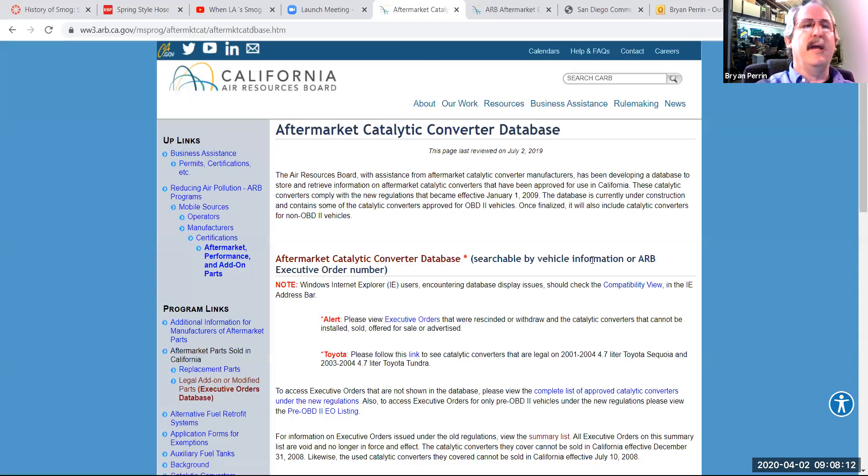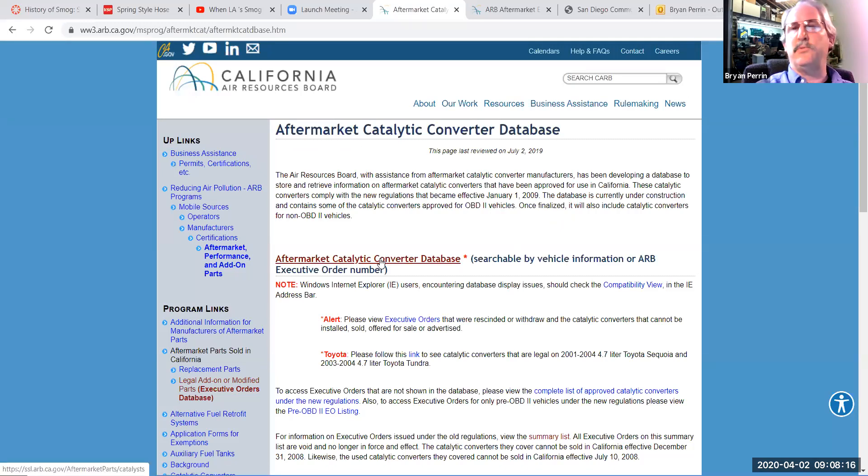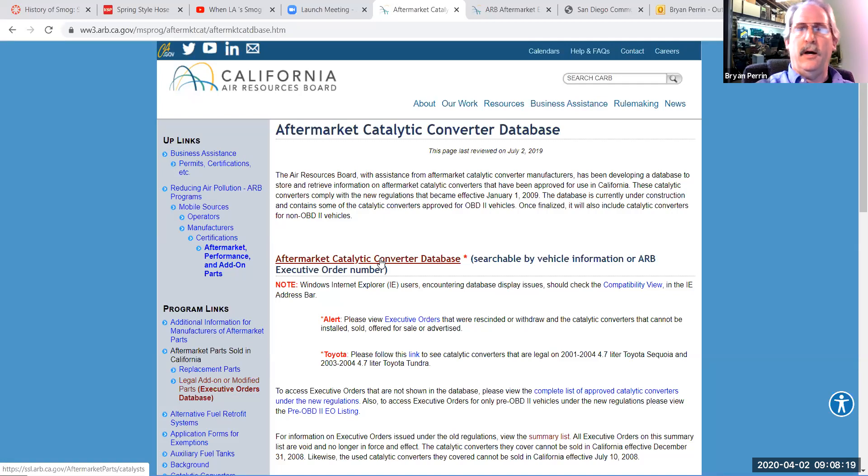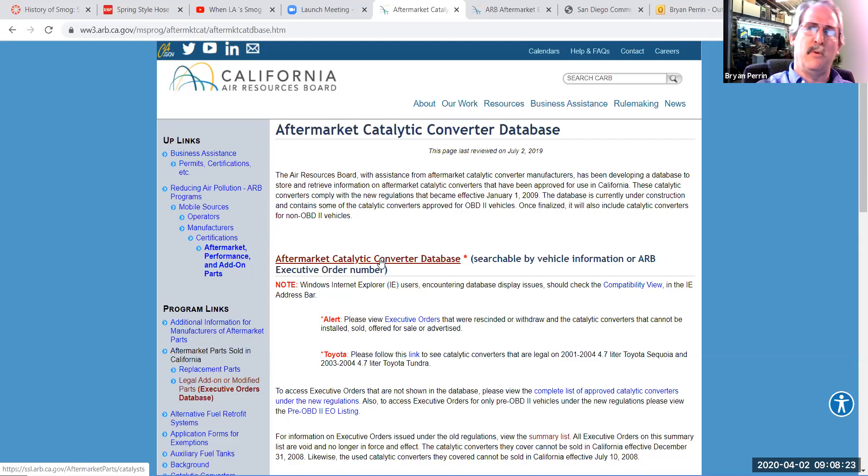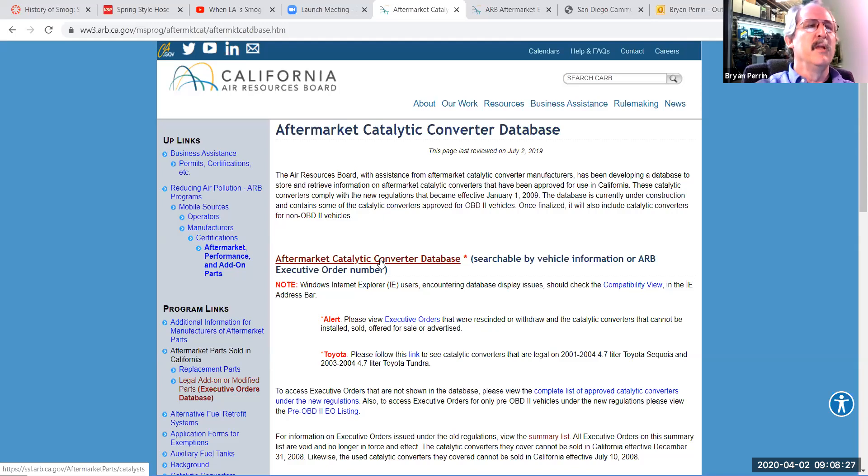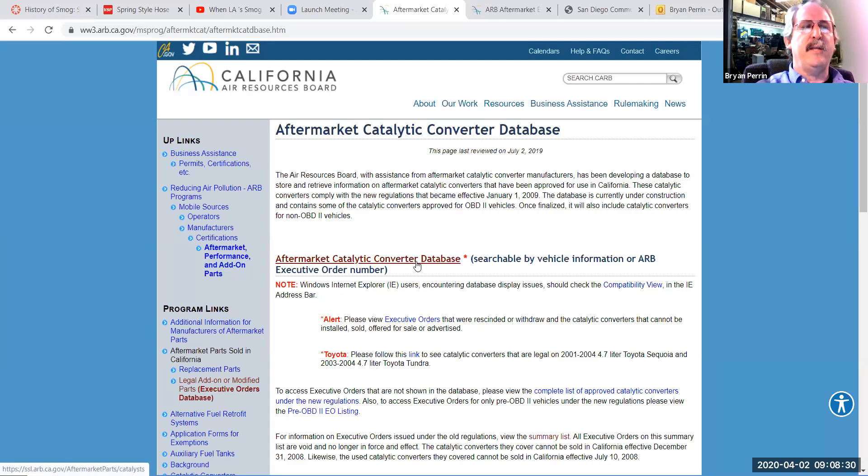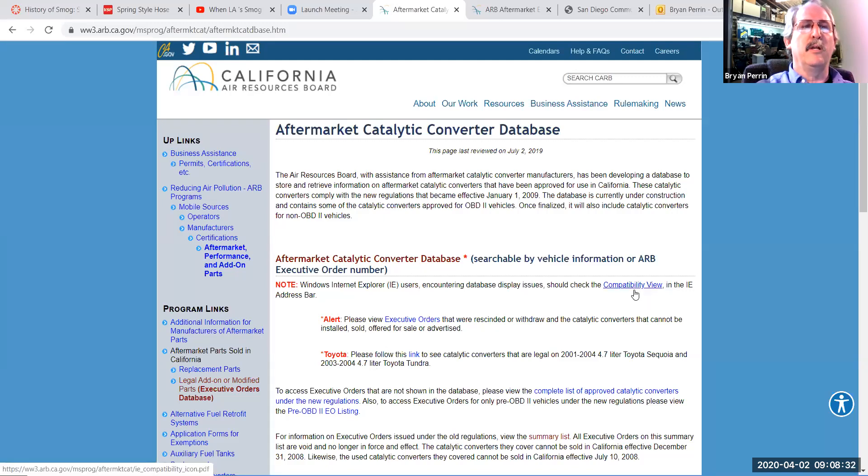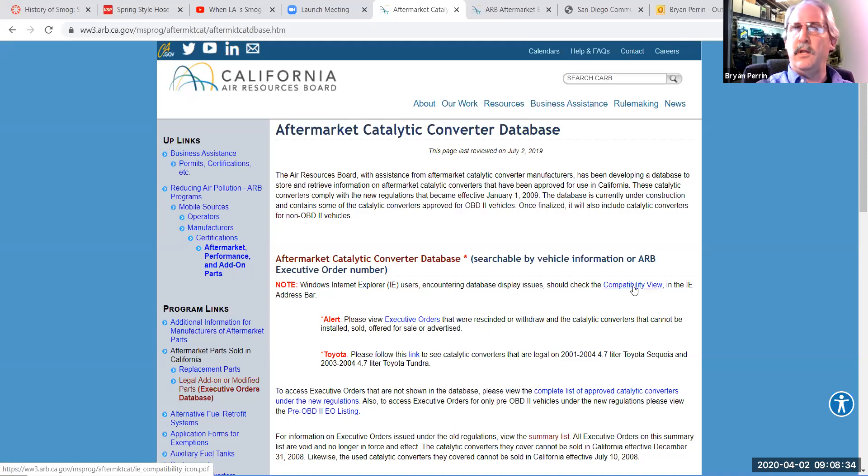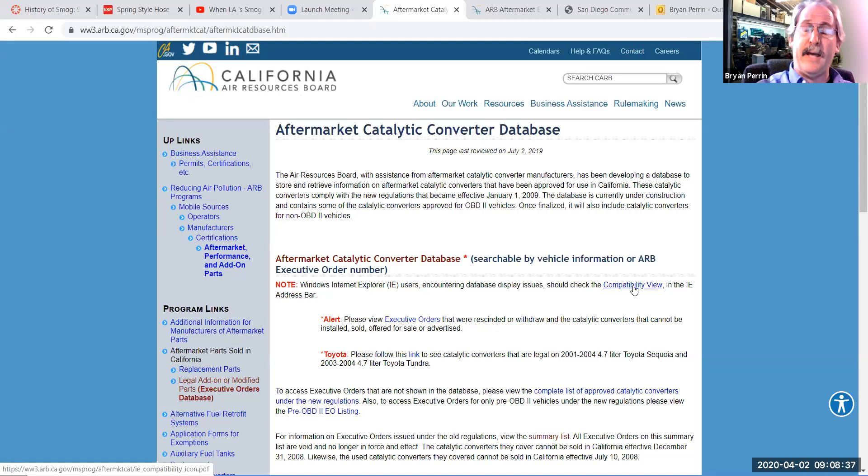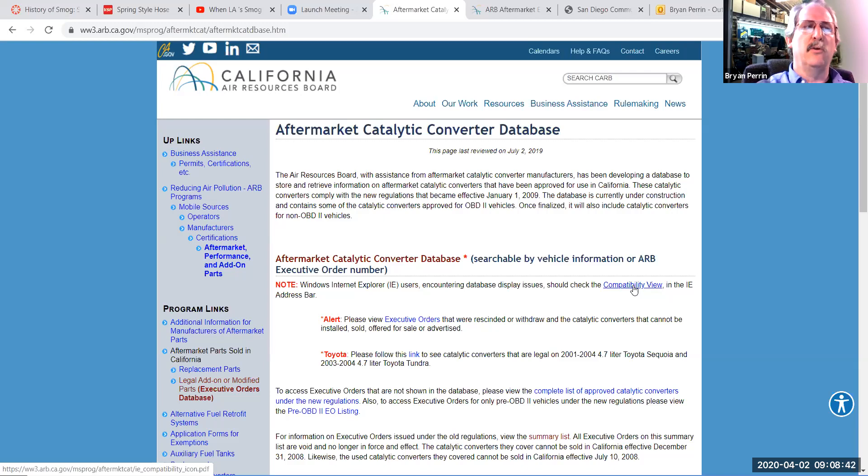So catalytic converters, and the catalytic converter page is divided into a couple places. I have the catalytic converter database, which is what I'll use for OBD2 vehicles for looking up catalytic converters manufactured after January 1 of 2009, to make sure those converters are CARB approved. If that database is not working correctly, I would want to click on compatibility view, and it'll tell me how to put my browser into compatibility view, because sometimes the browsers don't work properly if that's not turned on.